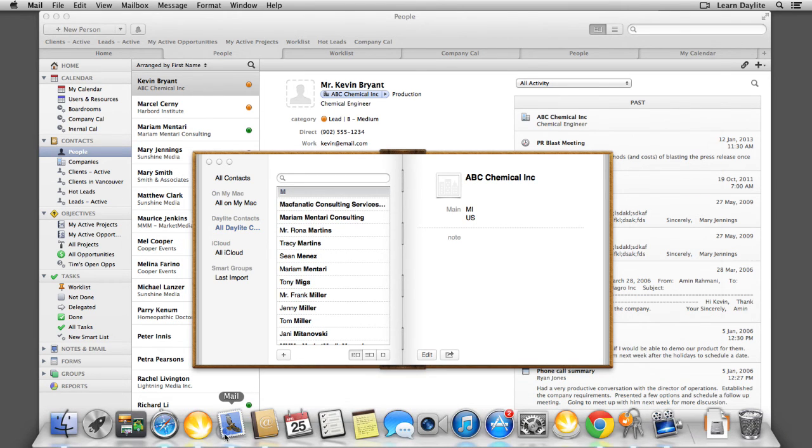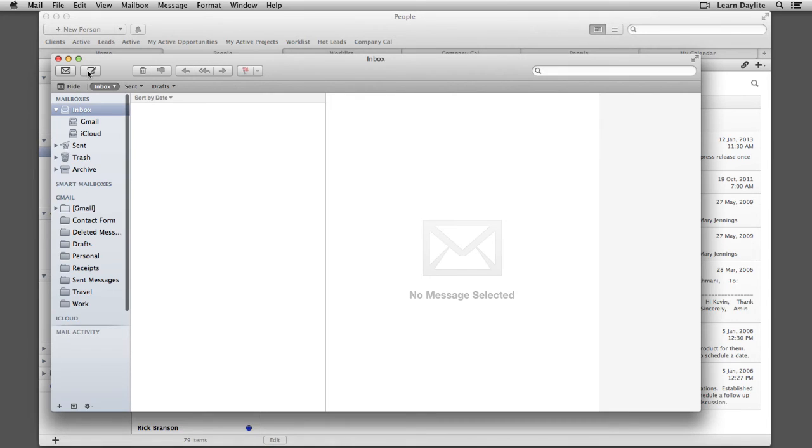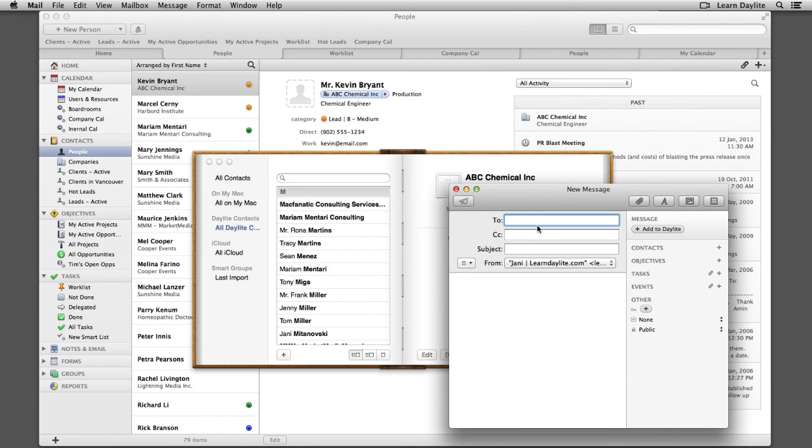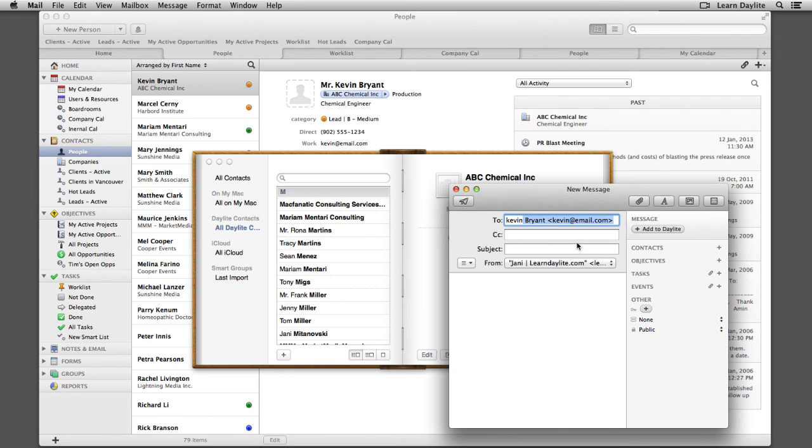Now if we open up Mail, and try to write a new Mail message, the Mail Autofill feature will recognize your Daylight Contacts, because they're being shared with the Contacts app.